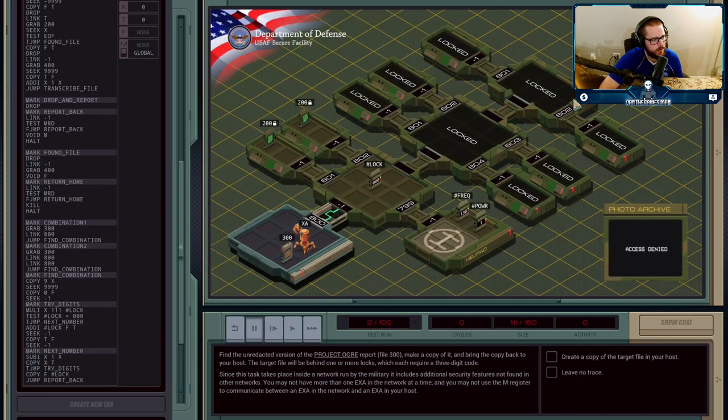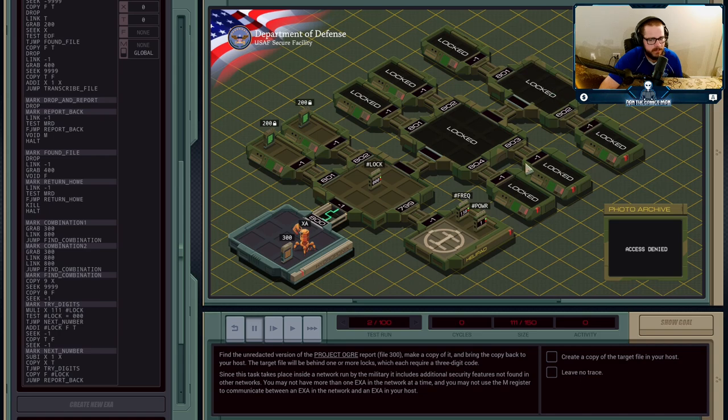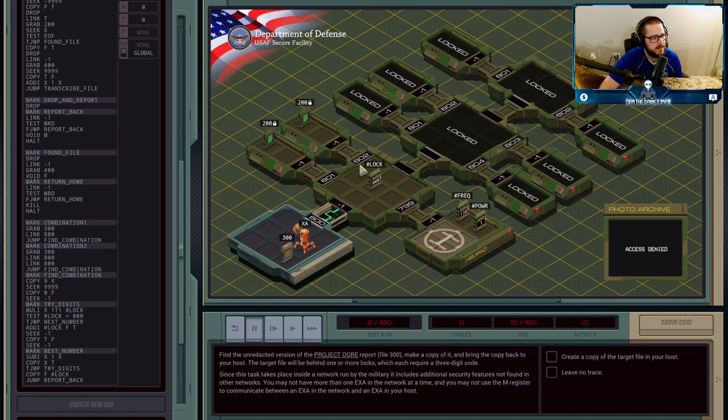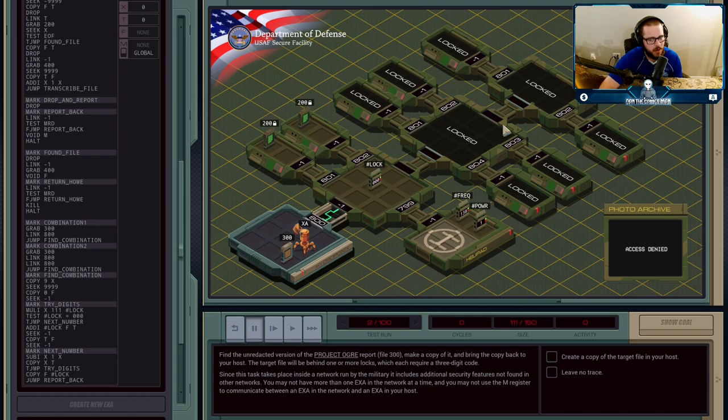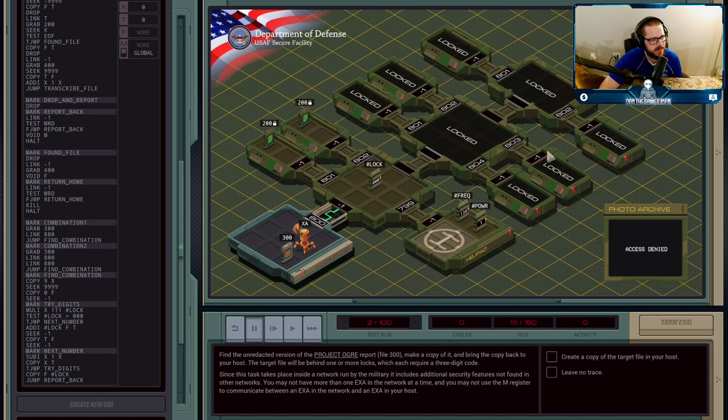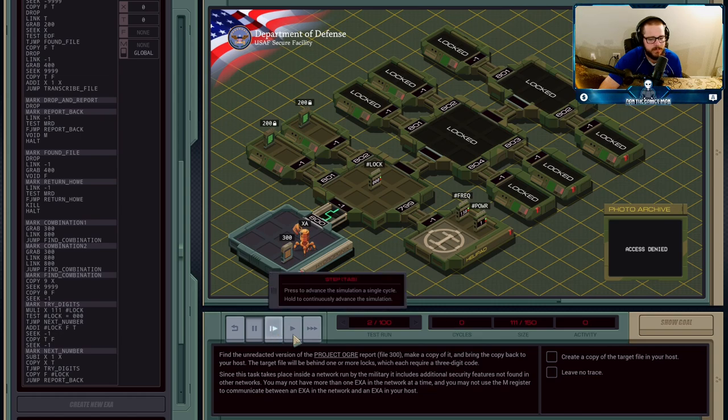For those cases where you need to get into the third layer here, the lock is the exact same process as the first lock. We try all of the combinations of digits. So nine through one, all the spots and then add it into our file and then put it into the lock at the end. And then that unlocks two more possible locations that the file could be hidden in.